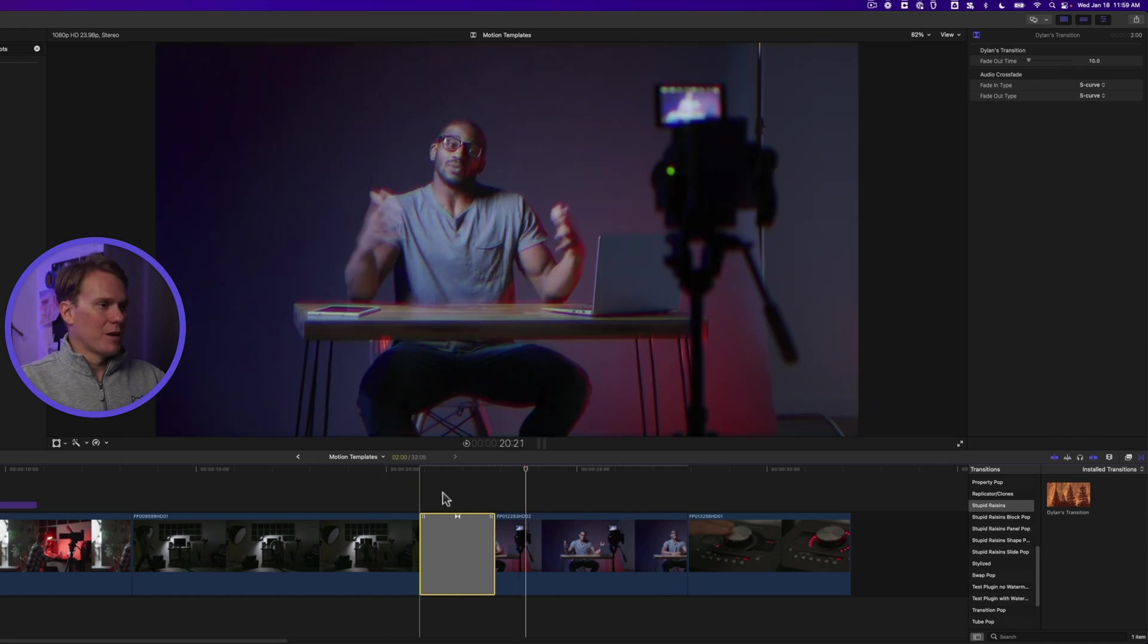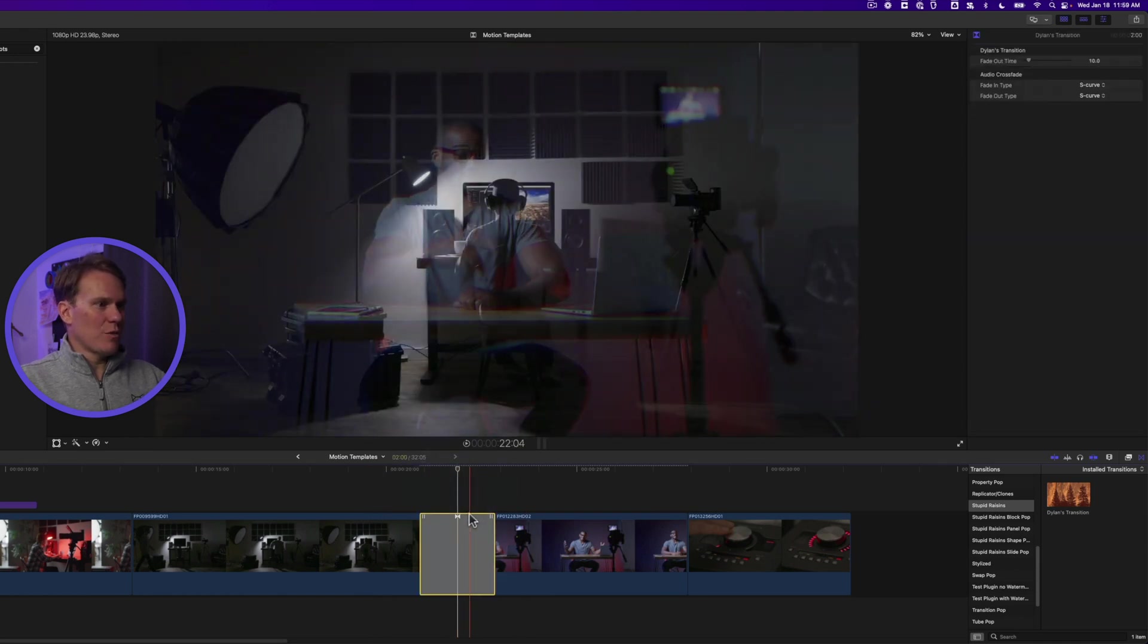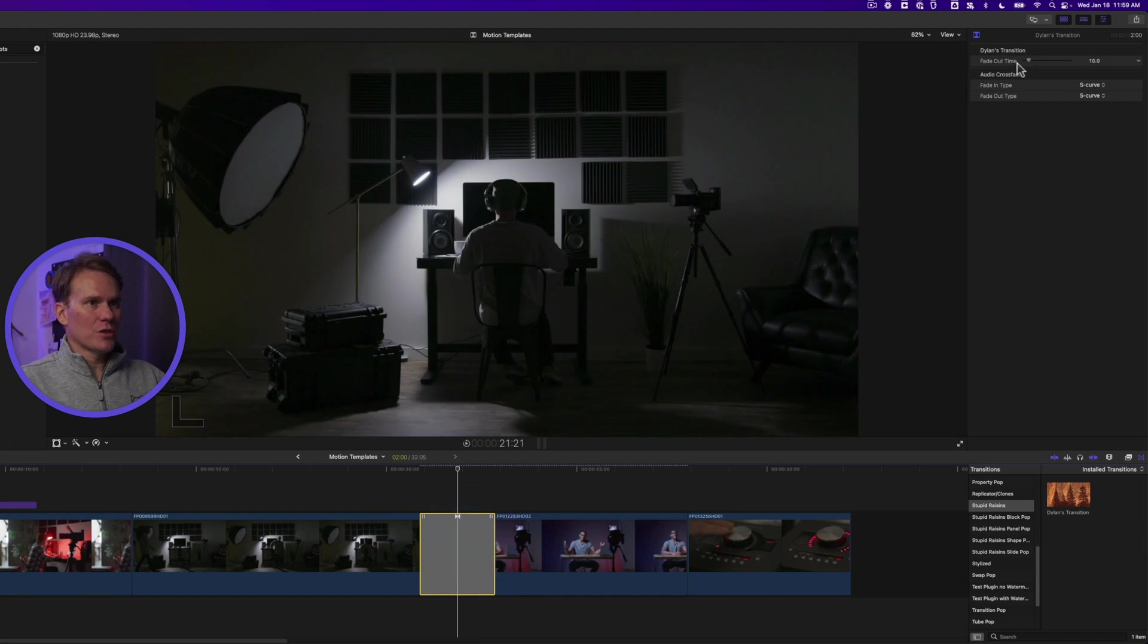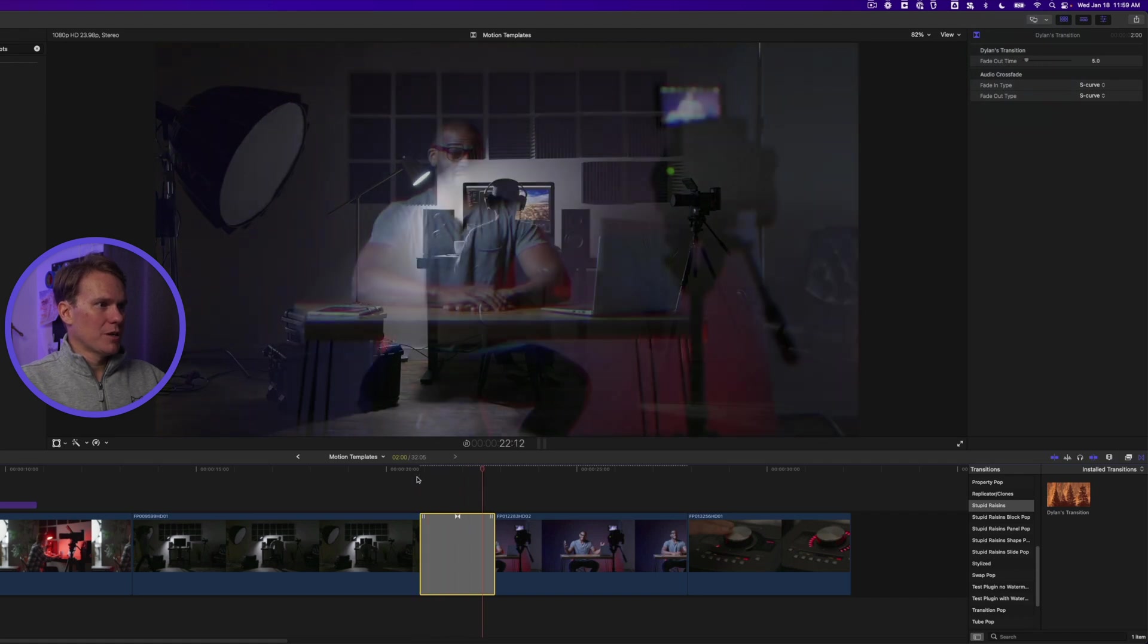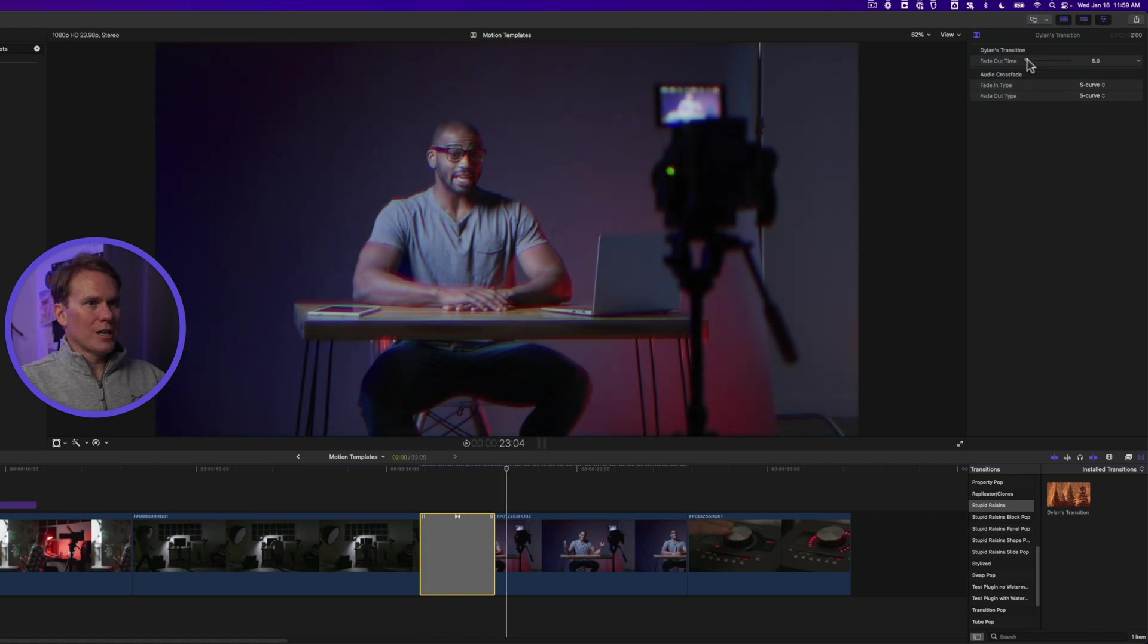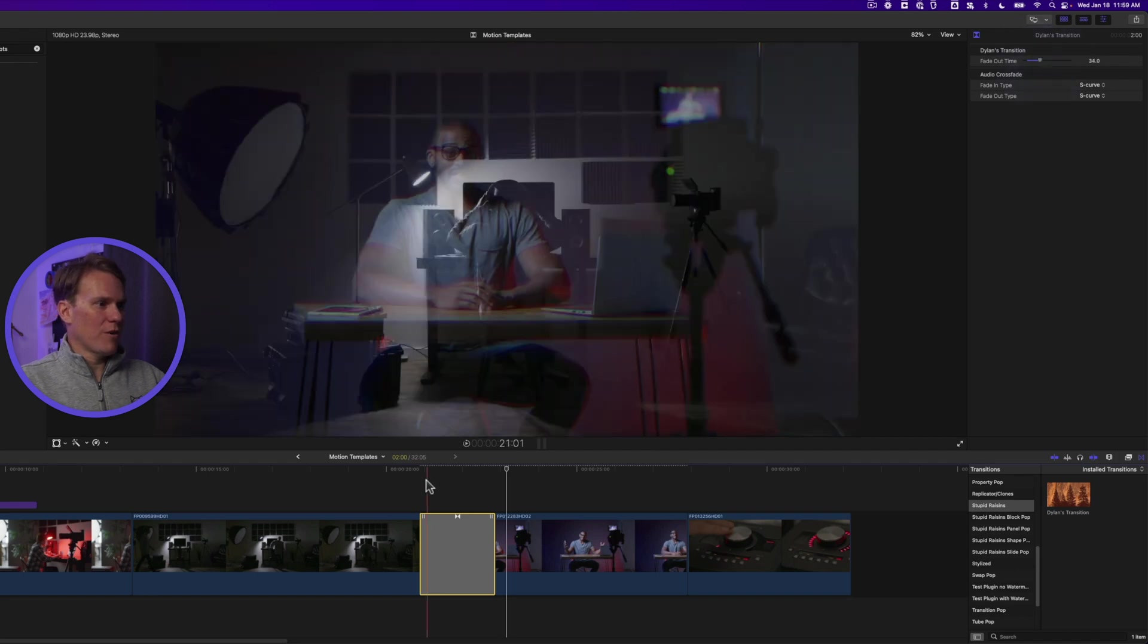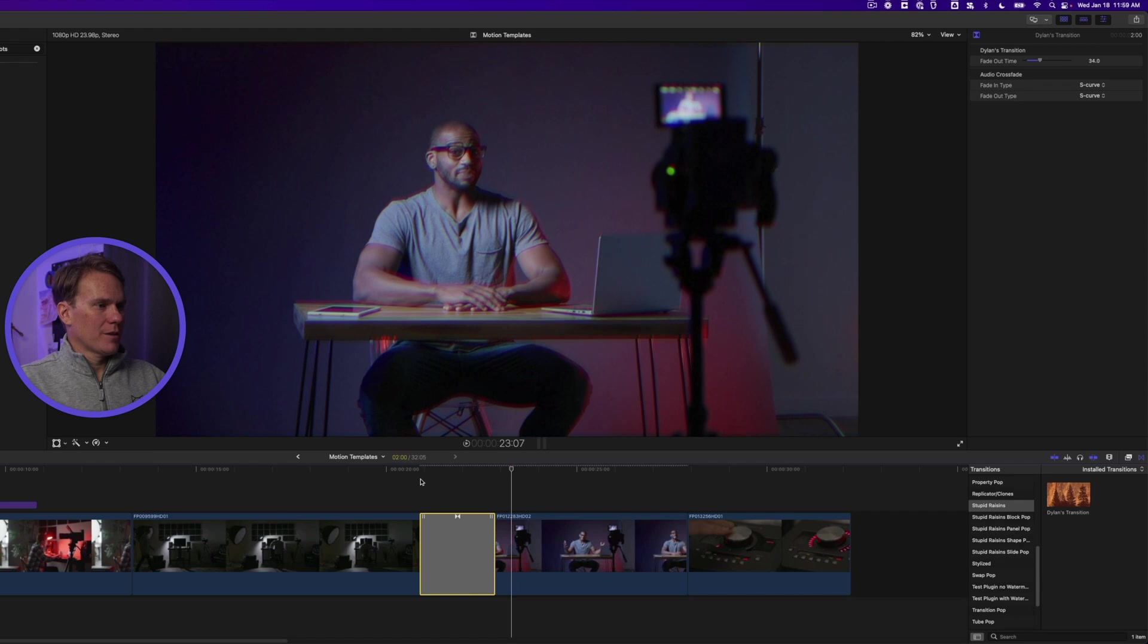Real simple fade, and then I can adjust that as well. I can select the transition, go to the browser, and I can say I want that to be faster. I want it to transition in five frames, or I can say longer. Let's say 34 frames. There you go.